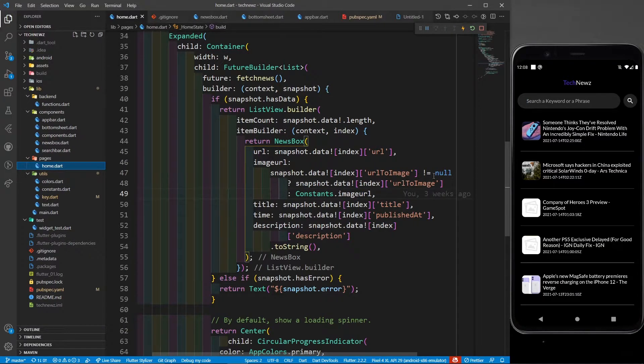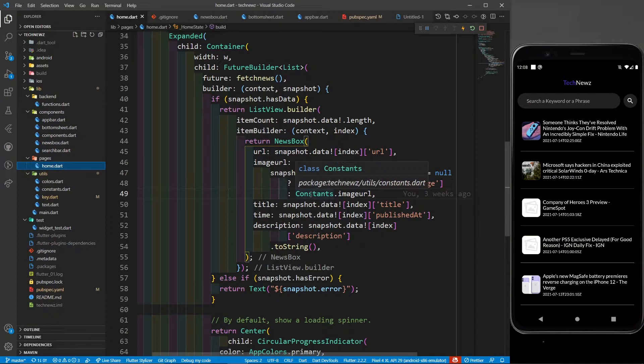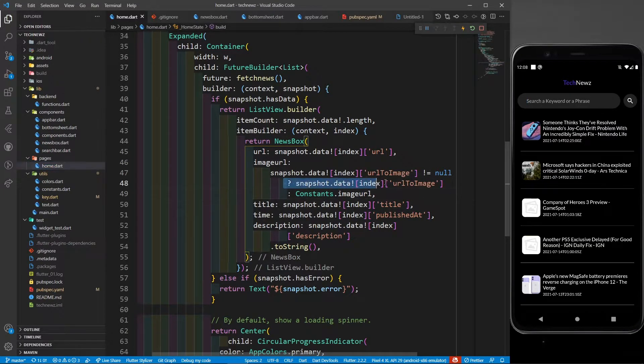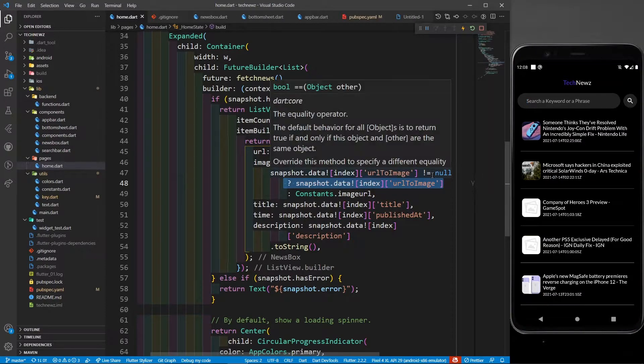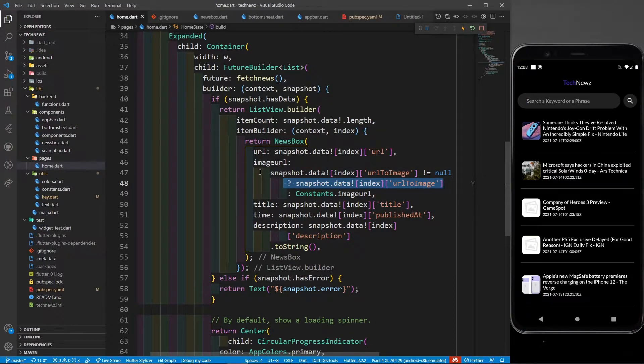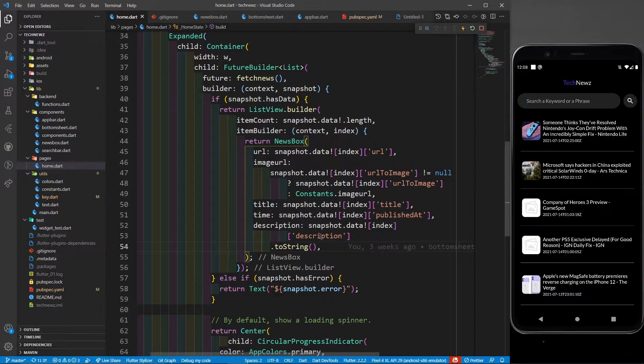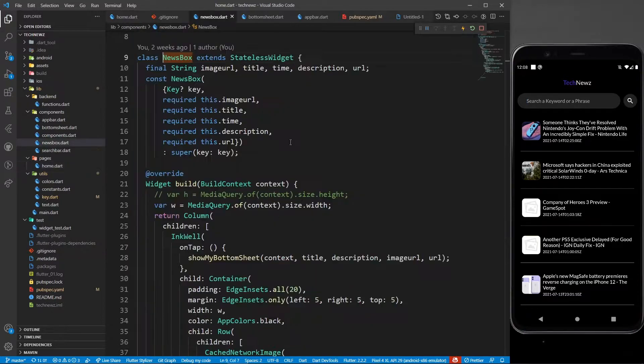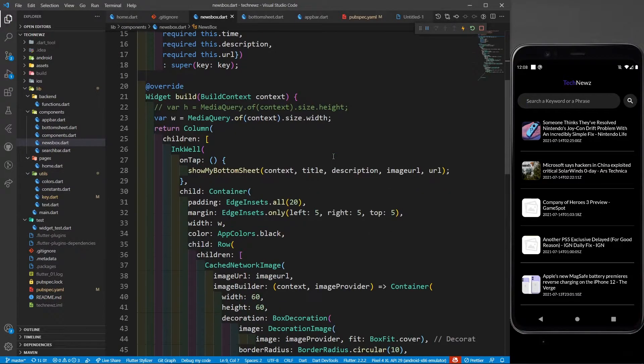But if it's not null, if it has the value, then I'm going to provide snapshot.data at index.urlToImage. The same way for title, time, and description. Now let's go to news box and see how I'm designing it.